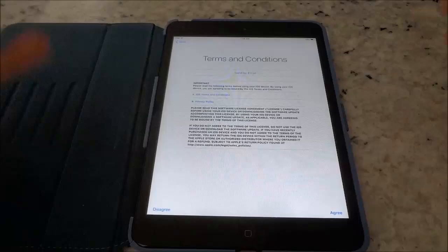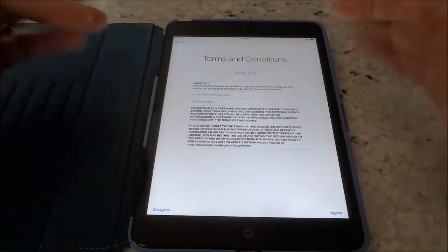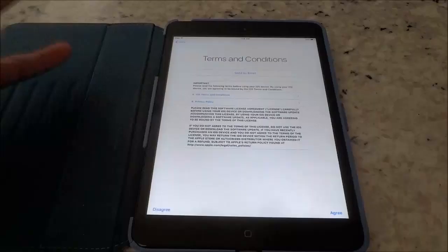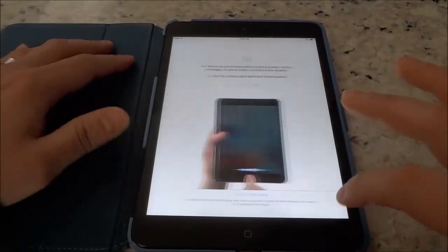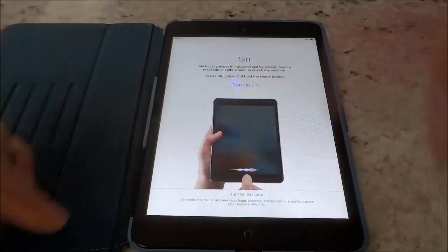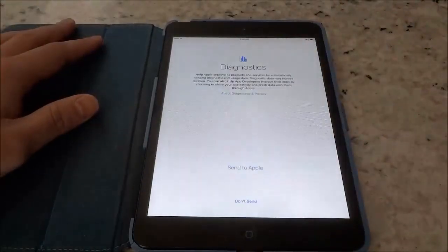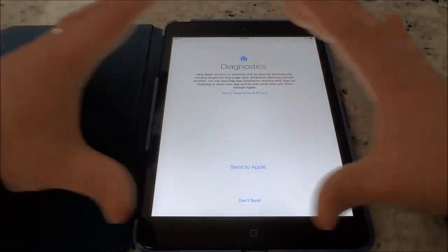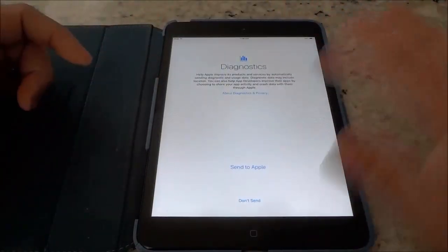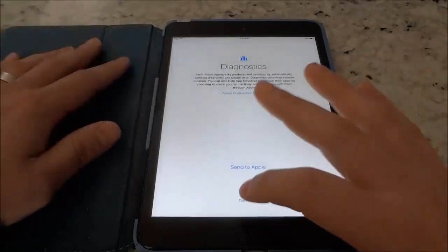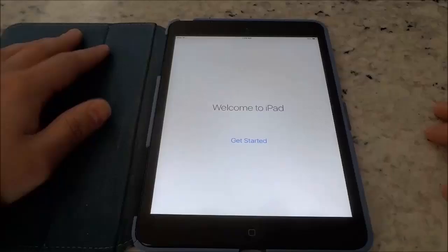Now we're just going to give it a few quick moments. Terms and conditions — go ahead and read them before you hit agree, then you can hit agree. And it asks you whether or not you want to turn Siri on — I am going to turn it on later. Whether or not you want to send your diagnostics to Apple, you can choose whichever one you want. I am going to choose 'don't send.'